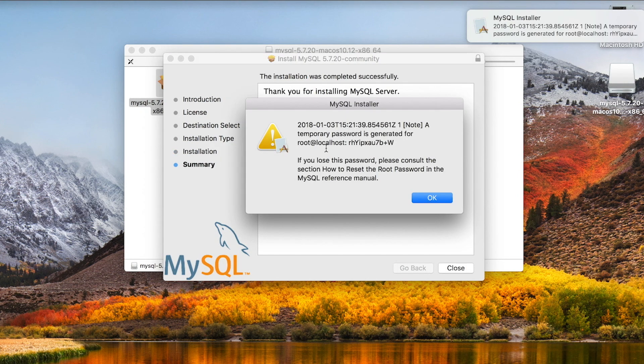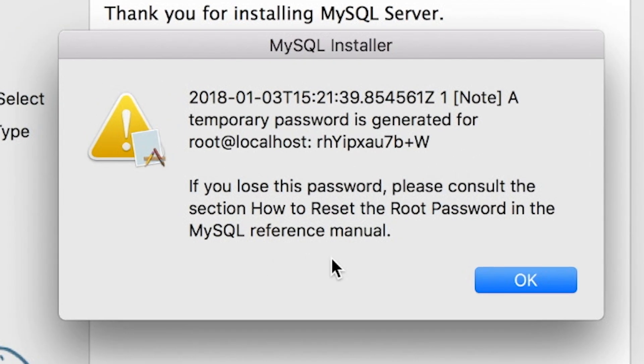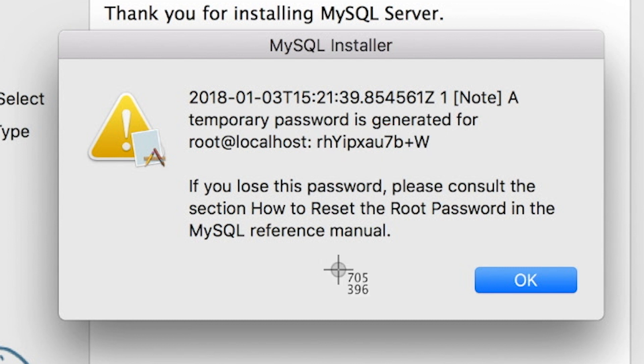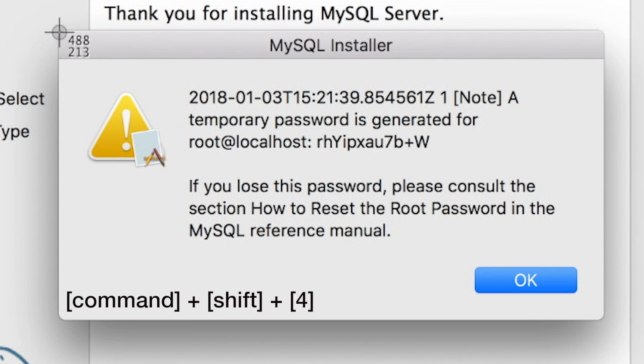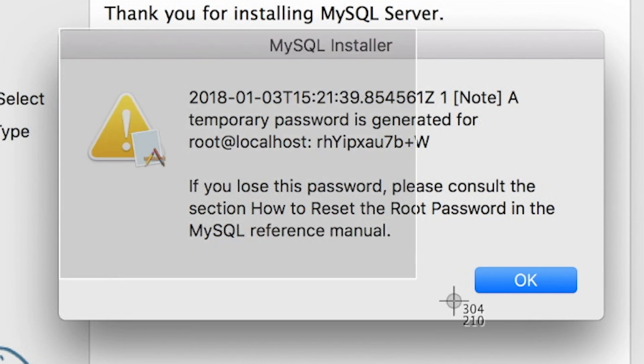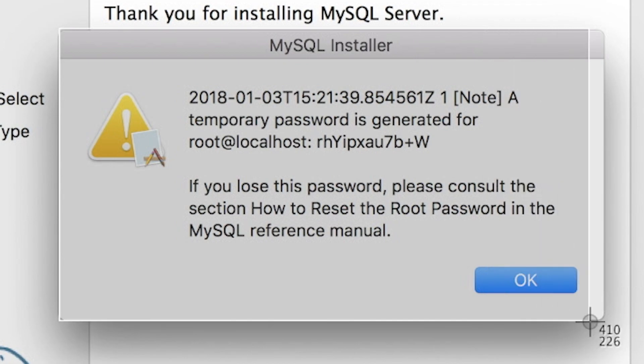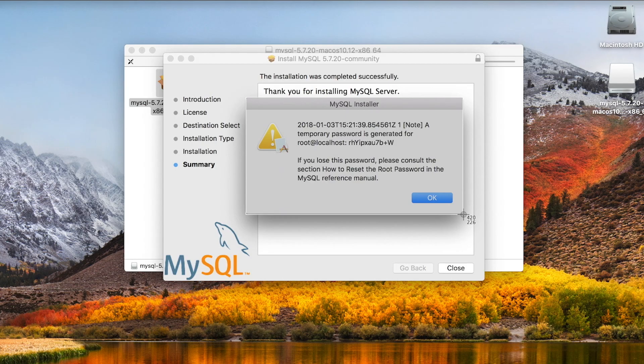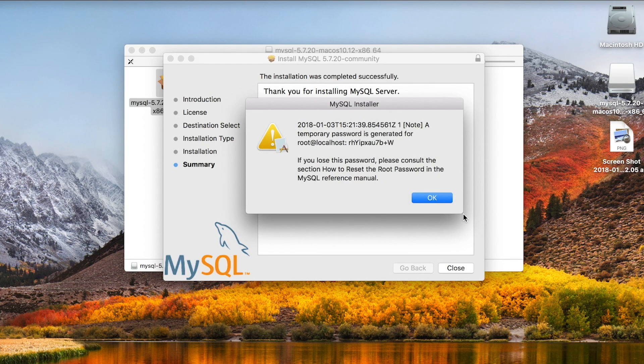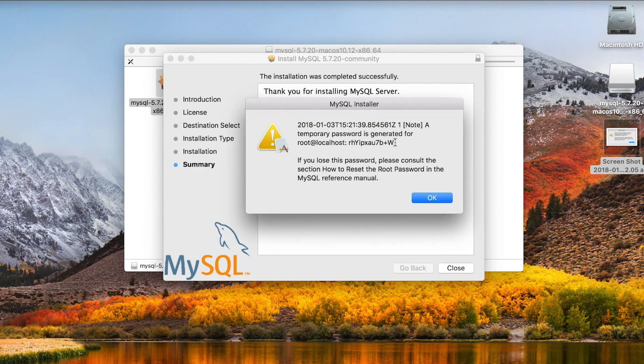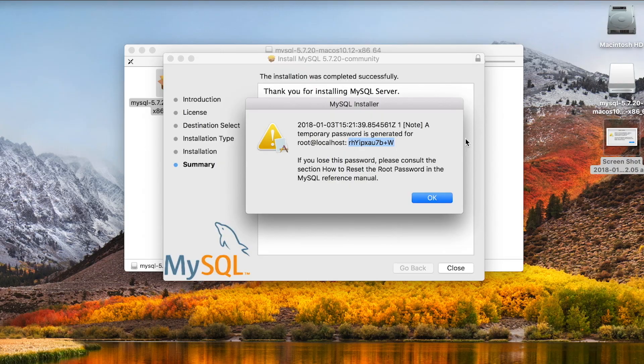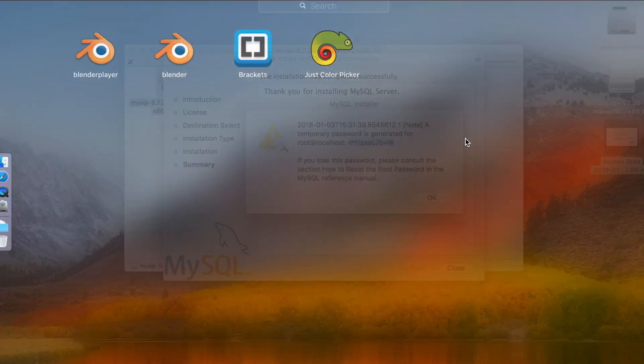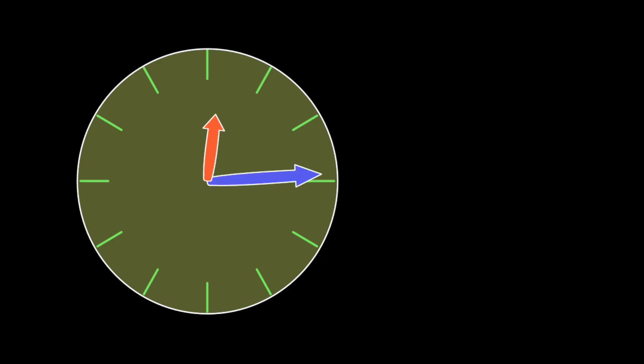When you are presented with this dialog box, don't hit OK yet. You need to write down this initial password. You will need it to log in for the first time after MySQL is fired up. I will take a snapshot using CMD-SHIFT-4 and draw a box around the dialog box. The snapshot will be placed on my desktop as an image file. You could also highlight the password and copy it to a text file, which is what I will do now.